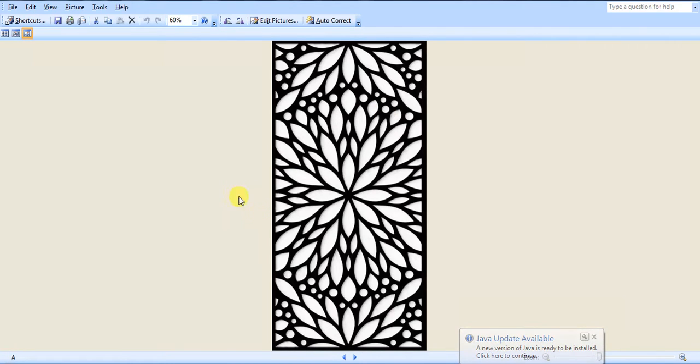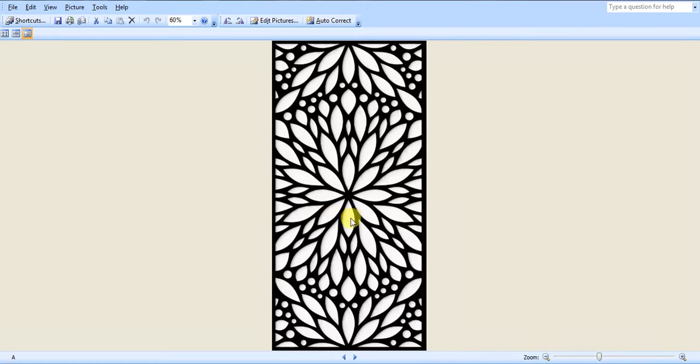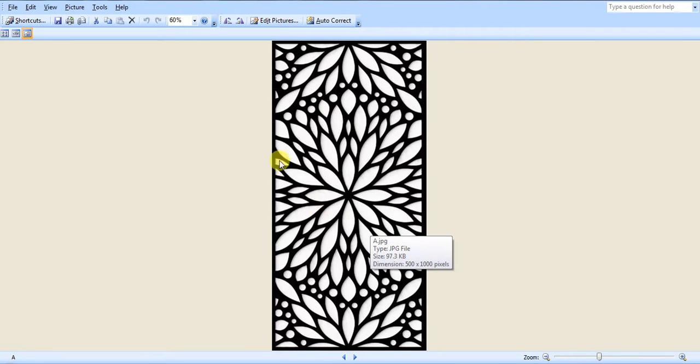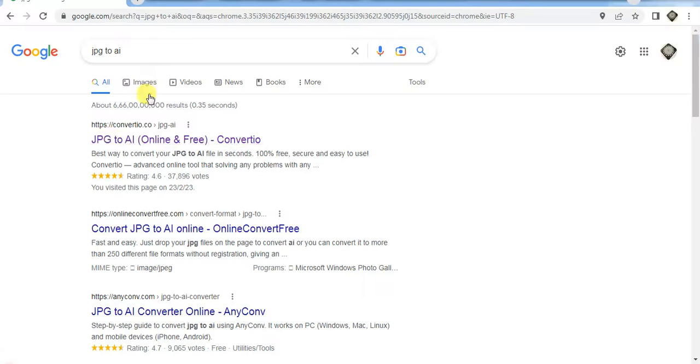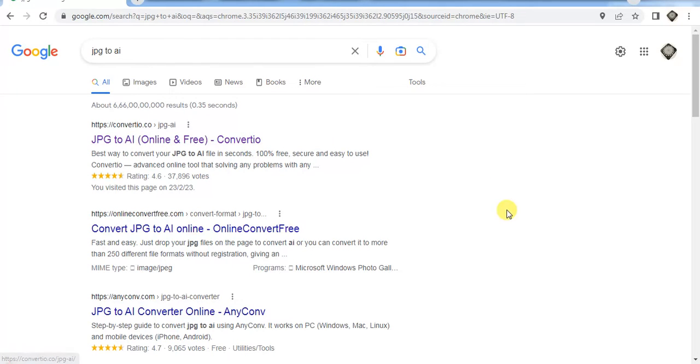First, you have to download any JPG or PNG image of any design, but be sure that it is black and white.